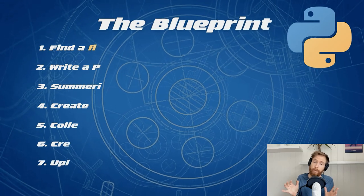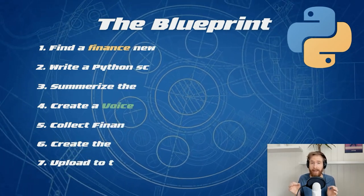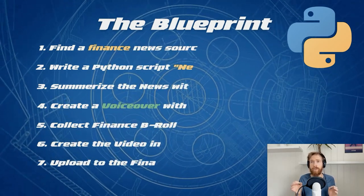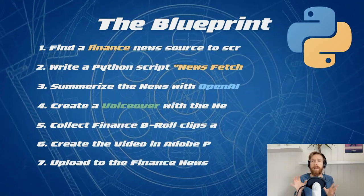Today I wanted to show you how I created a semi-automated finance news channel with the help of a Python script and some AI tools. Let's go. So this was the plan I laid out for this news channel.